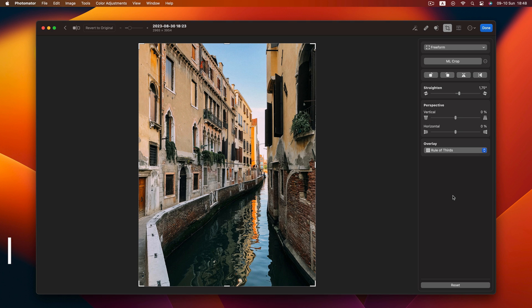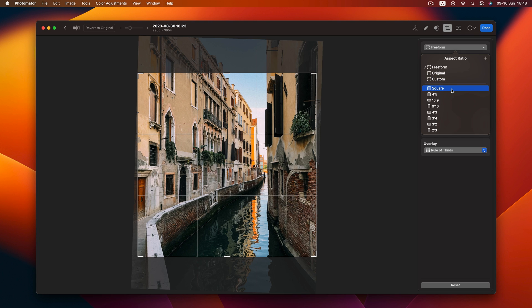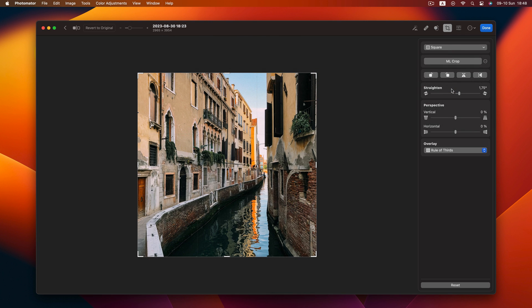Tip 6 is for speed. Instead of custom cropping the image, use crop presets. Need a one-on-one aspect ratio for Instagram? Just select Square and save time.